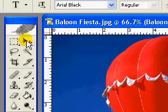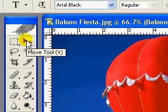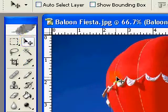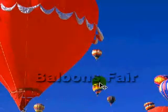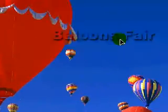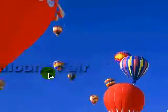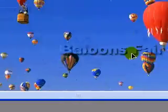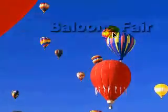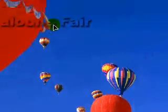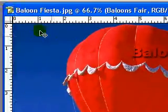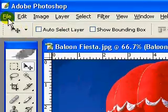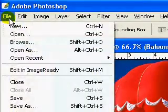Now you move your text and place it anywhere you want, just like that. I am going to place it here - 'balloons' on the red balloon and 'fair' on the blue sky.